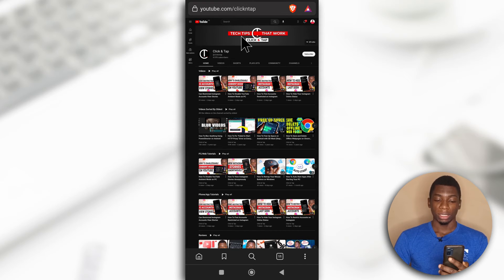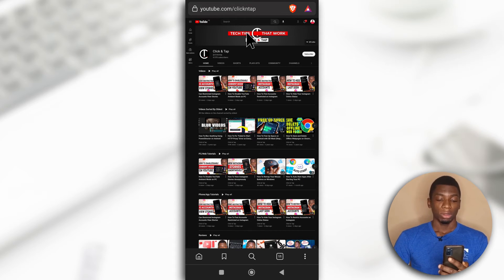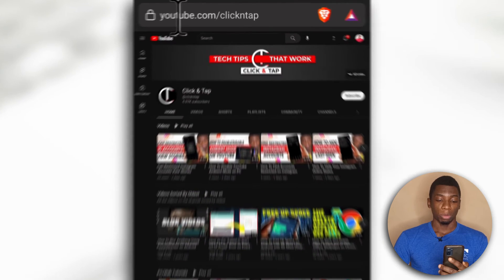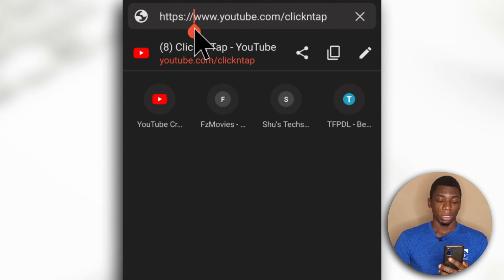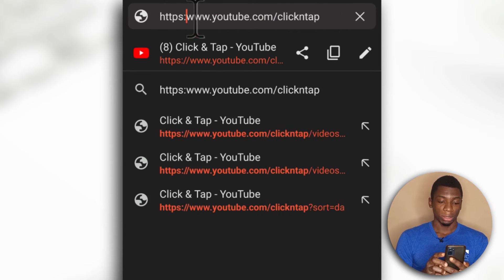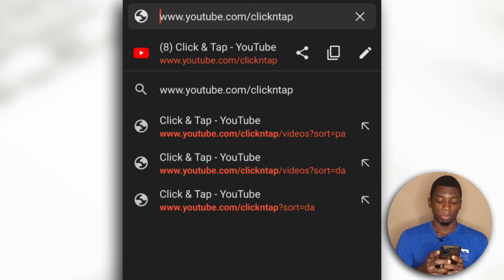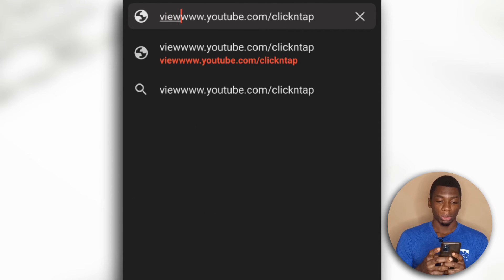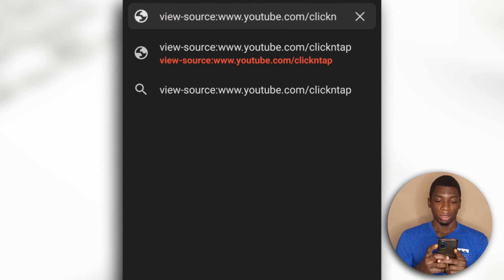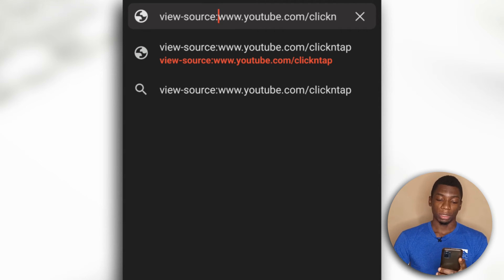After accessing the channel you want to check, all you have to do is come up to the address bar, delete the URL, and type 'view-source:' followed by the address, then tap to confirm.